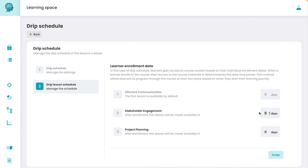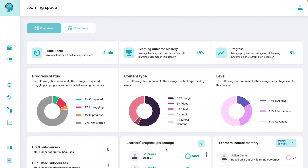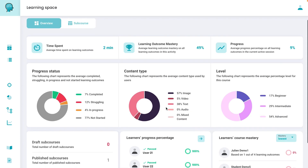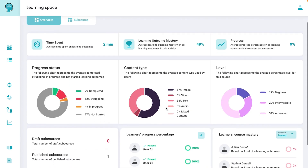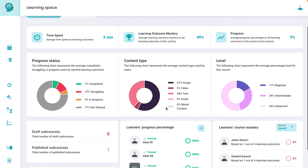When everything is ready, you can publish your course instantly or set up a drip schedule to keep students coming back. You also get analytics to understand how your courses are performing, where your students excel, and where they might need some encouragement.